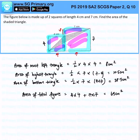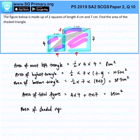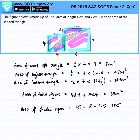Area of the shaded region: what we need to do now is take the total area minus the unshaded regions, and we will be left with 8 cm². That is the answer for this question.